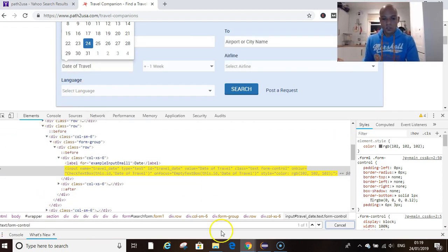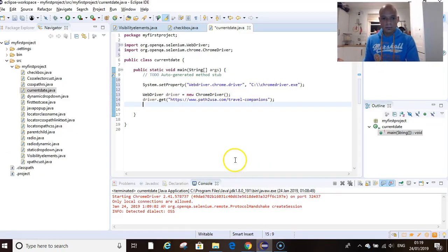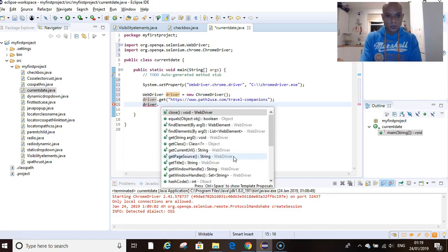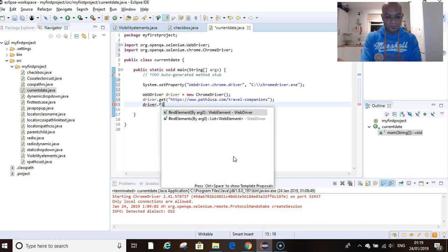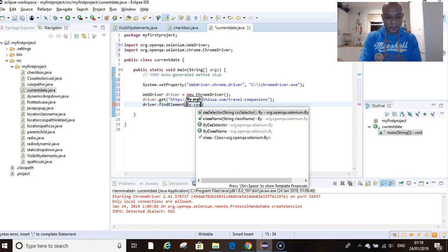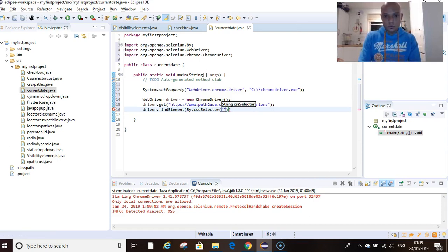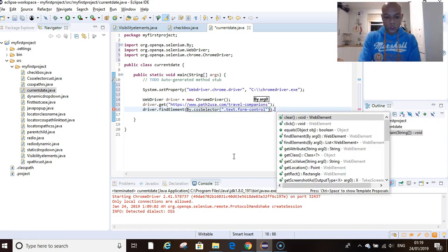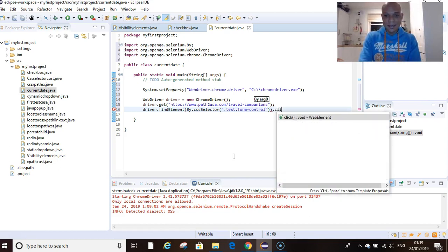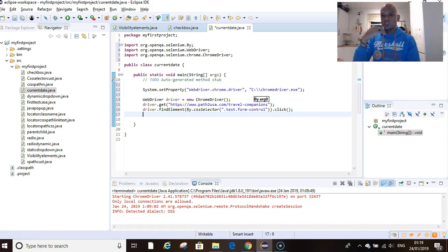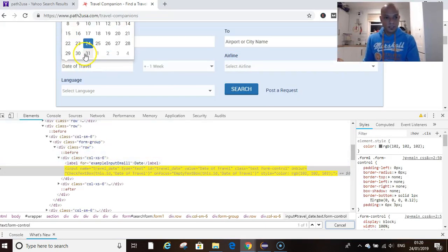Let's write that code. We go driver.findElement(By.cssSelector), and in here we want to place our code, and then we go .click. That's done. Now click to display our calendar. We have displayed the calendar now.